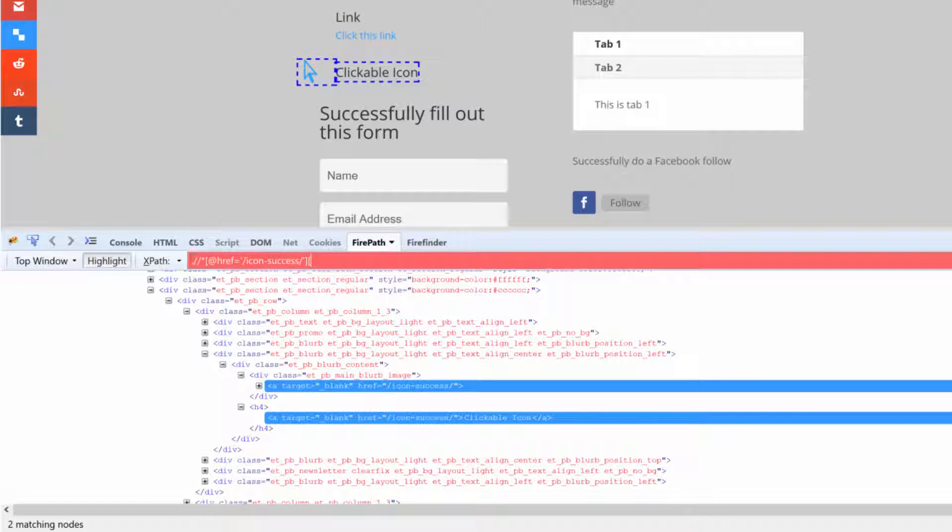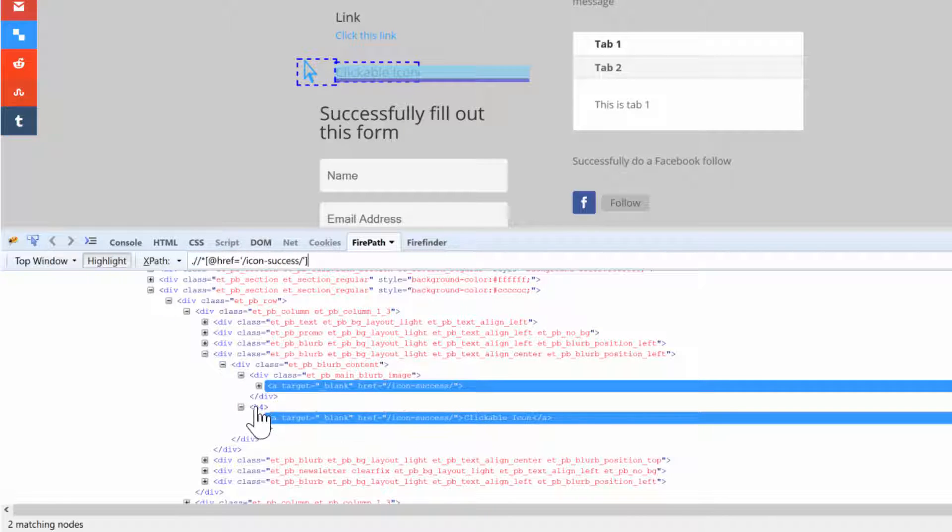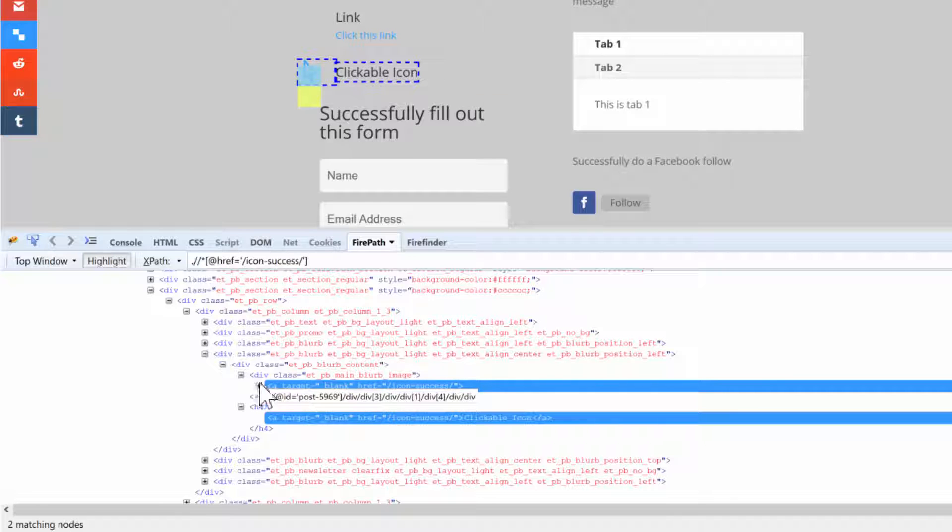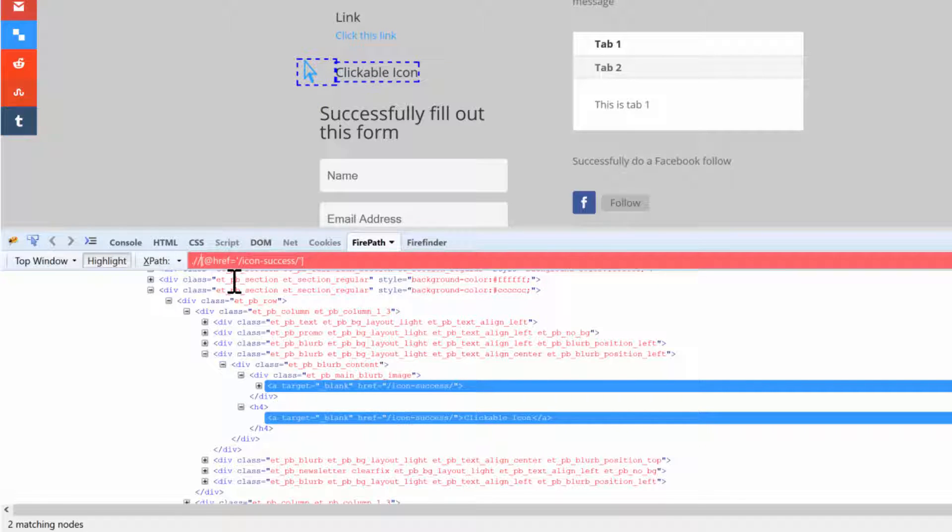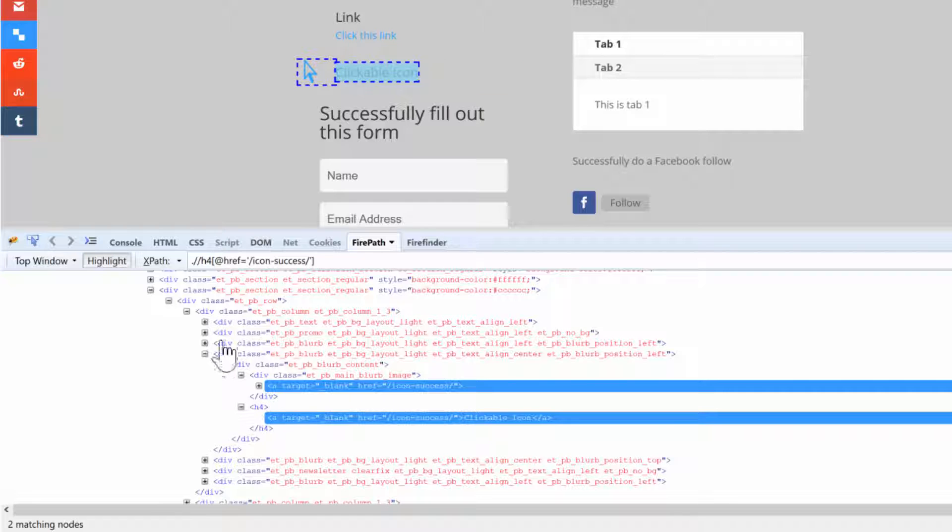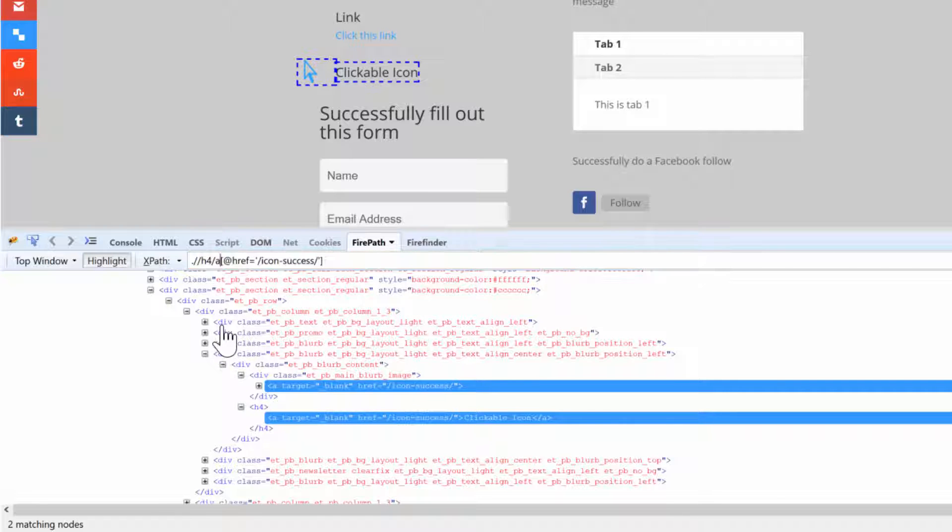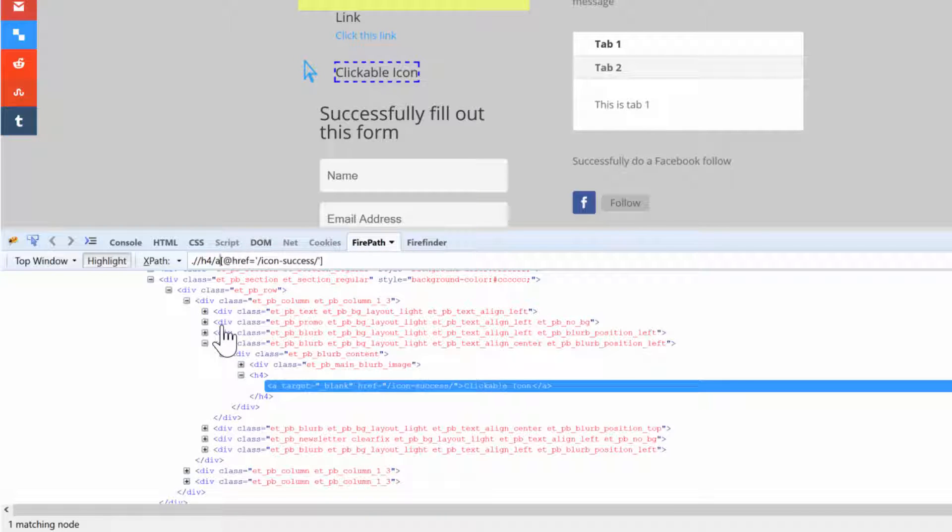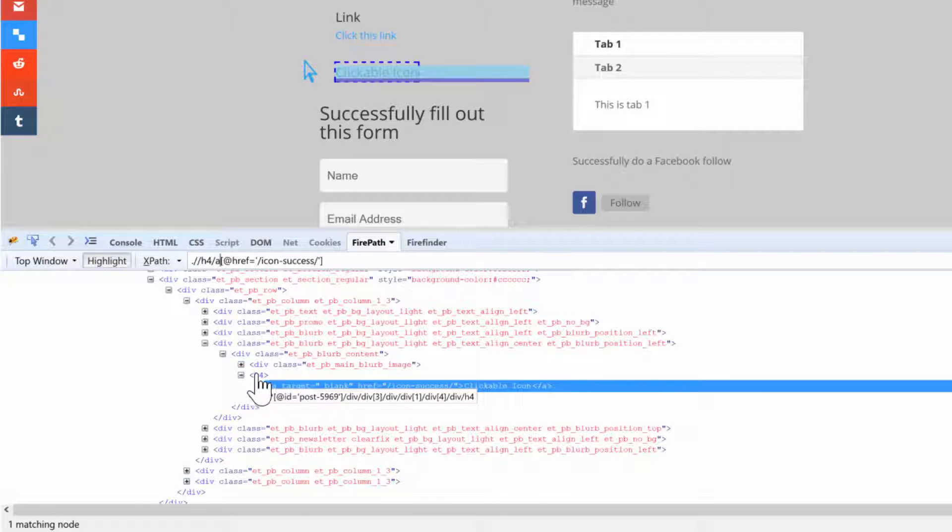We can probably go to the parent, and instead of a div we can do the h4. So here instead of the star is going to be h4, and then for the h4 inside of that there lives a. So we need to do a slash a. And now hit enter and that selects only our clickable icon text. You guys see that? Because we dug to the parent and inside of the parent there lives a child called a tag, and that a tag we want to use its href icon_success.